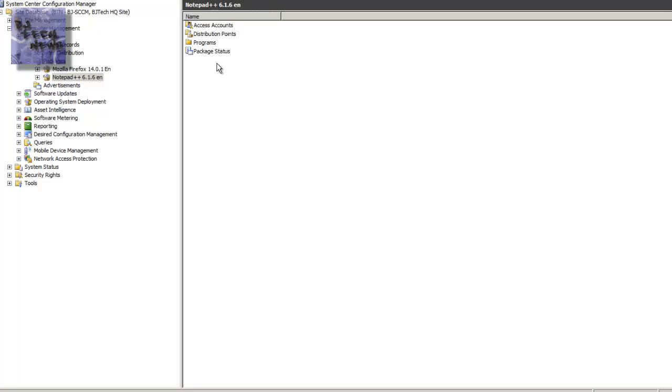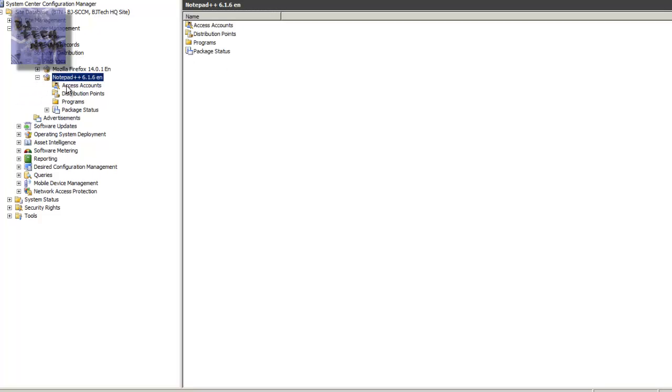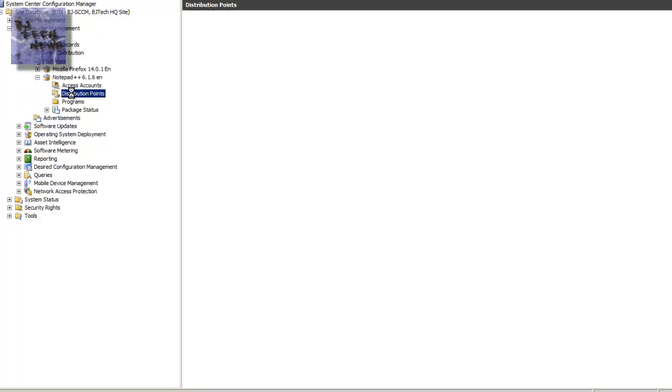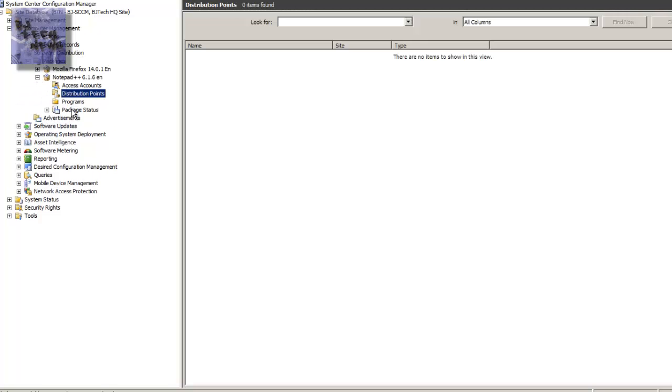Double-click on it. And when you double-click on it, this is all the stuff that you need to configure. I'm actually going to show you guys how to configure this on the next episode.